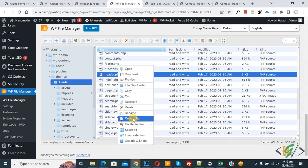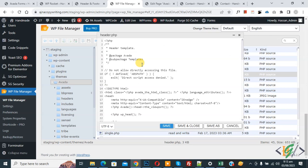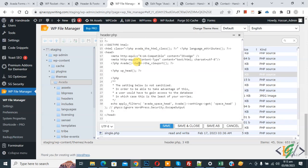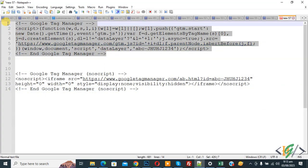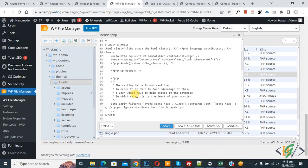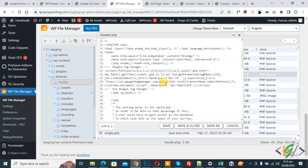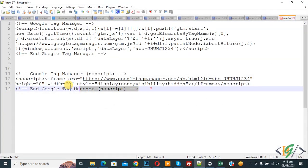Right-click on the header.php file and you see Code Editor — click on it. The file is now open and we are going to add the Google Tag Manager tracking code. You can see the head section. Copy the GTM head code and add it here in the head section.